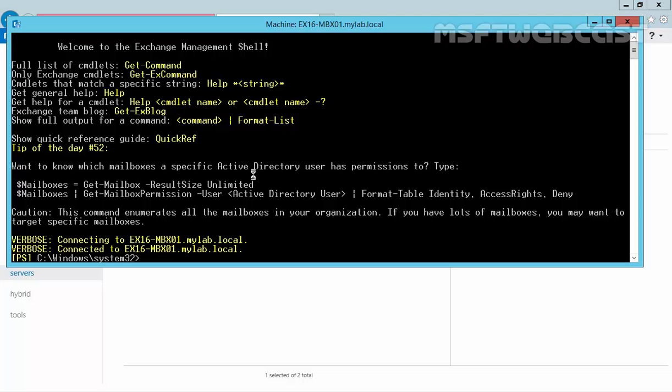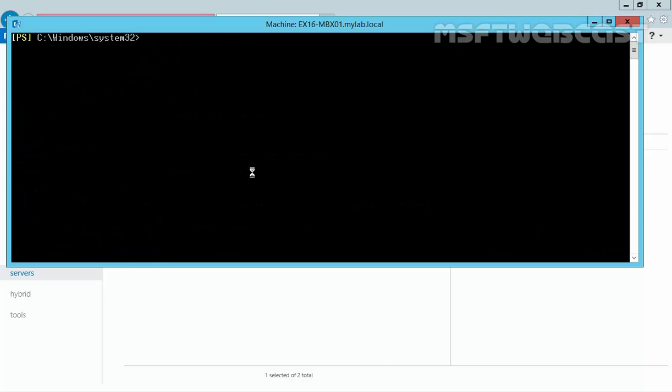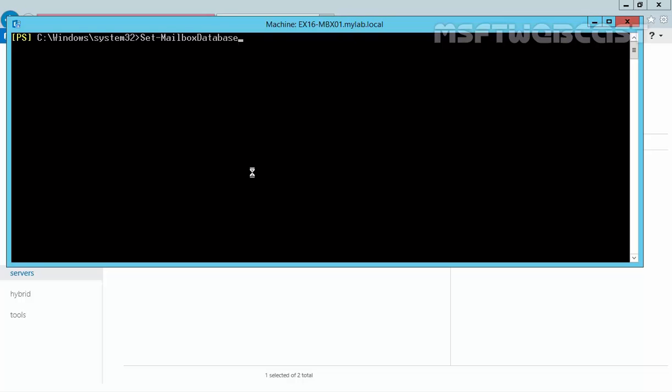Let's open Exchange Management Shell. You have to run a command set-mailbox database and specify the name of your existing mailbox database. If you do not remember the name of your mailbox database, you can run the command get mailbox database on our server ax16-mbx01.